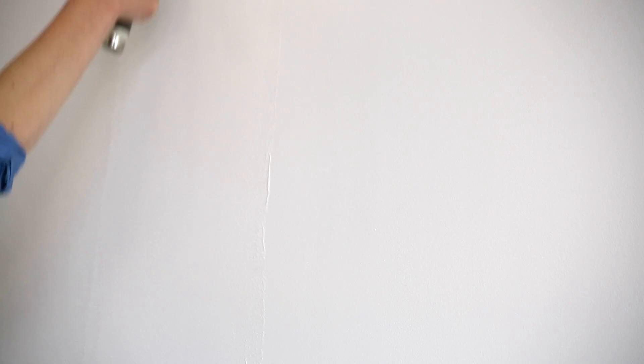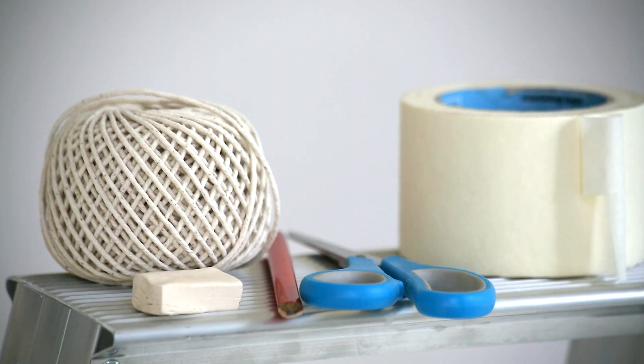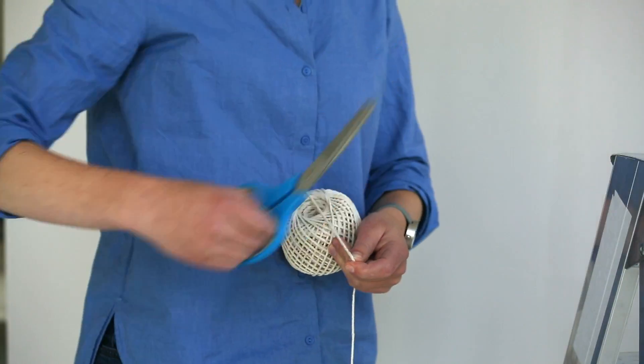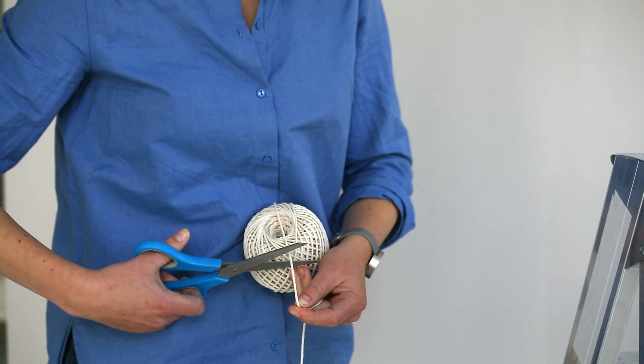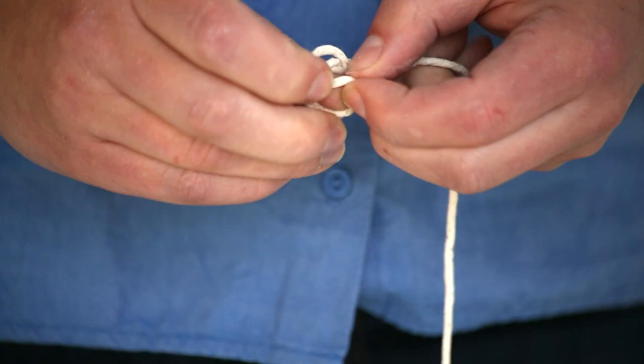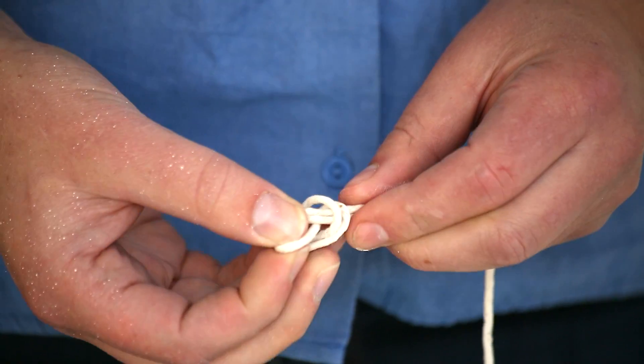For the next step, you'll need string, tape, a pencil and a pair of scissors. To measure out the radius for your circle, cut the string to length and make a loop in one end.